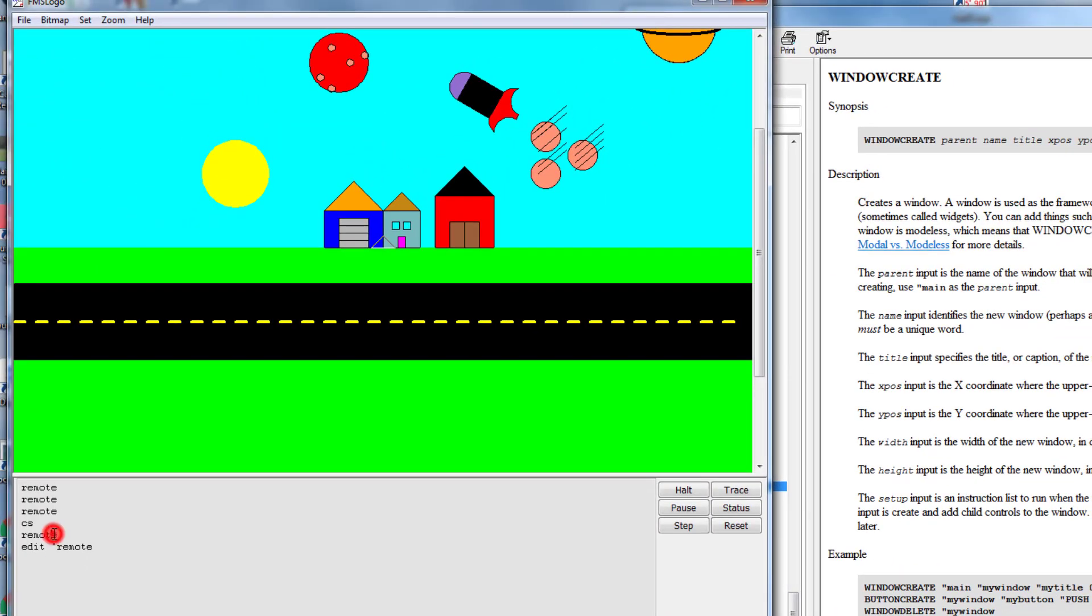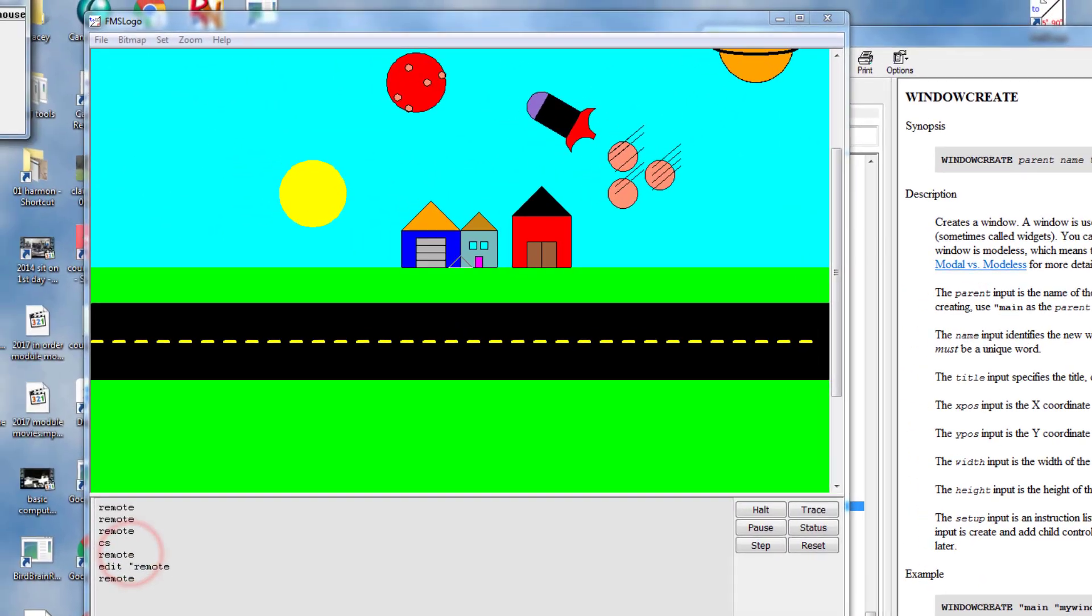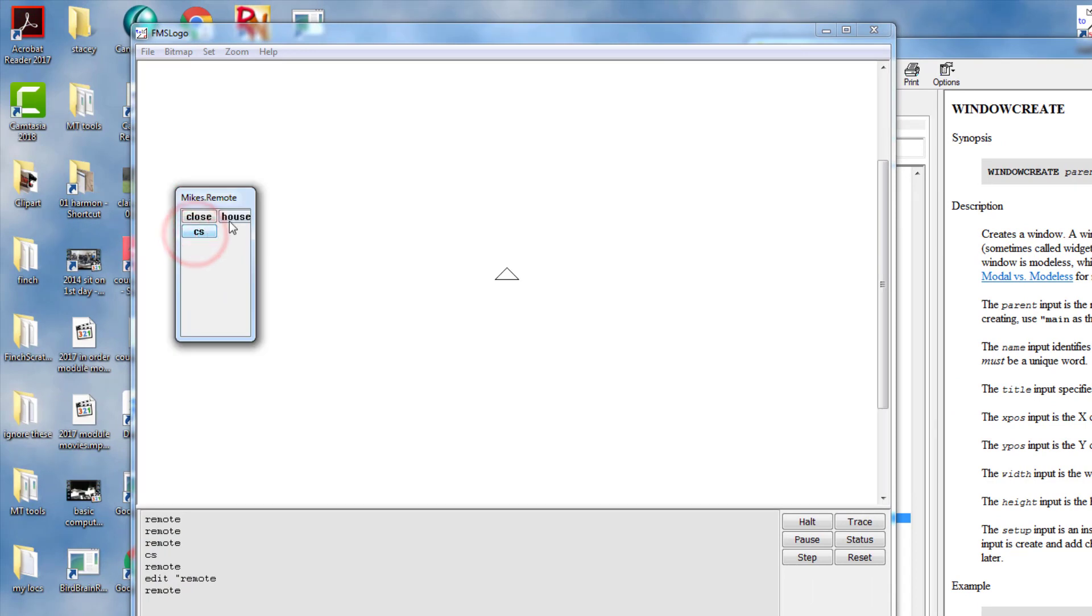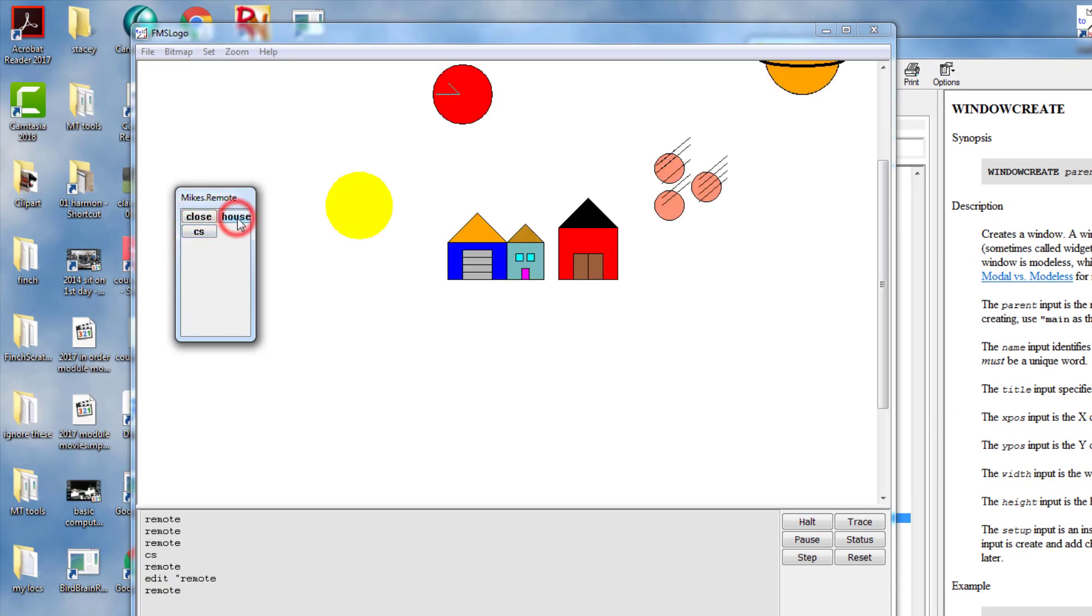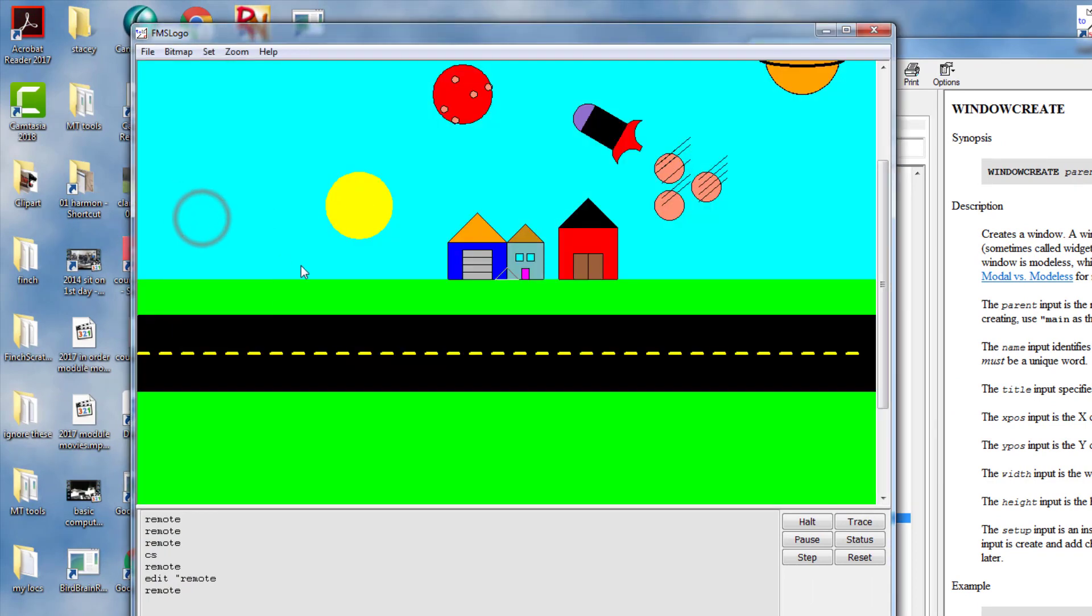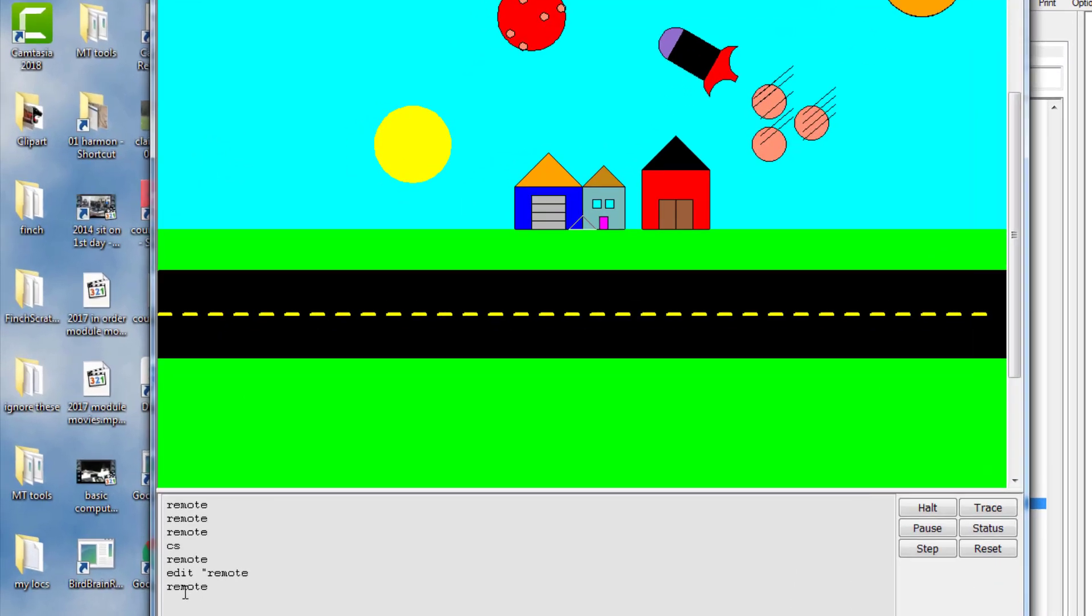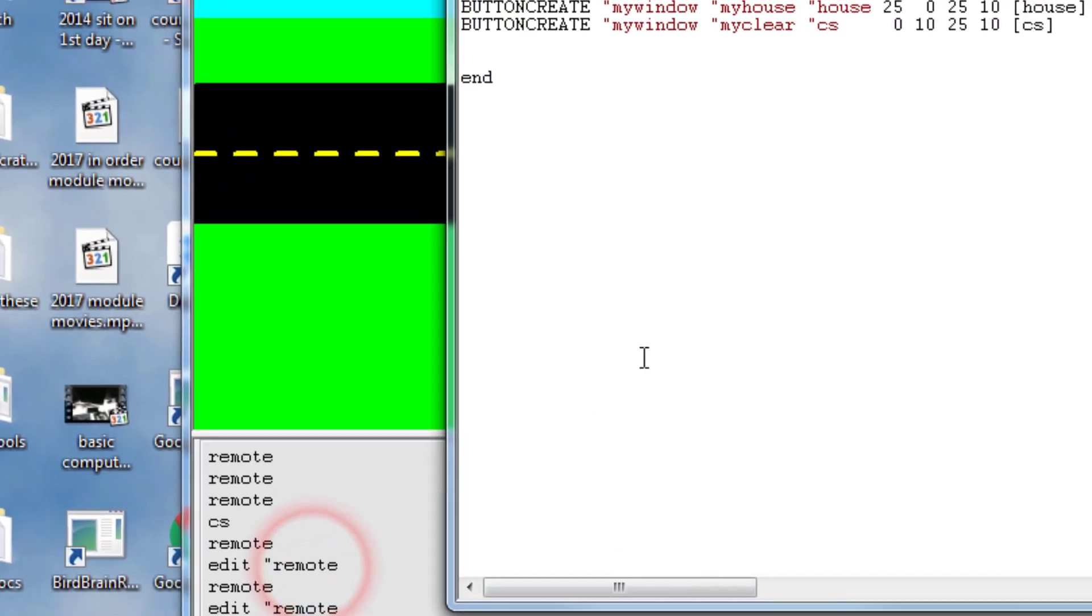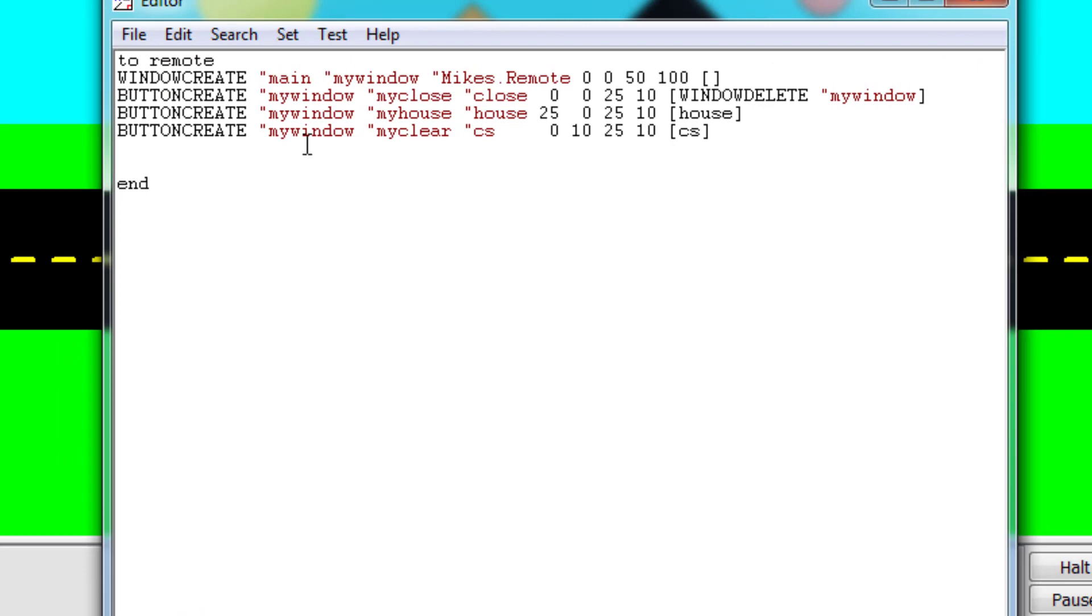Now let's do file save and exit. Double click on our remote and now I can clear the screen, click house, close my remote, all off this sweet little remote. Then I can double click my old edit remote and get in and make my next button.